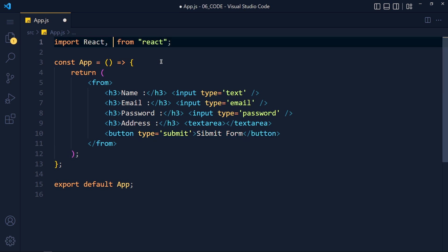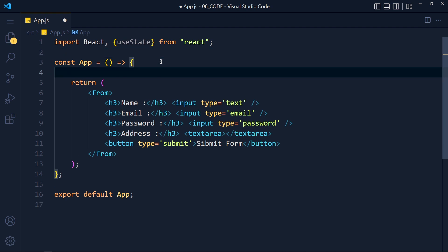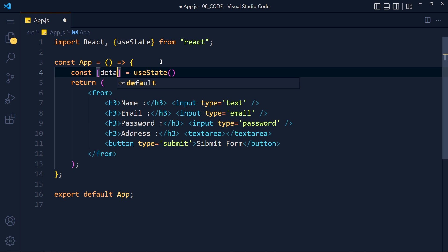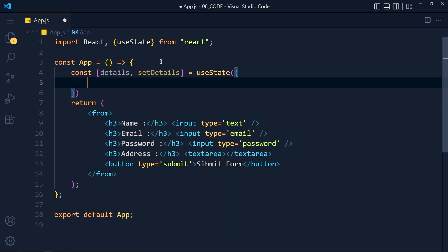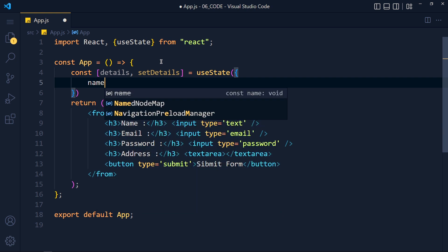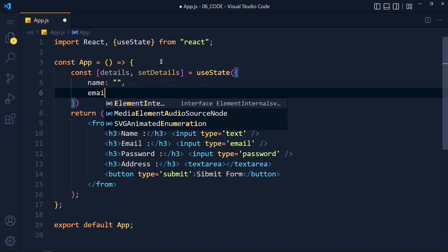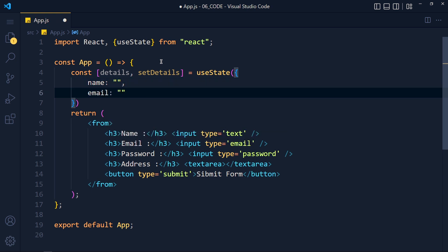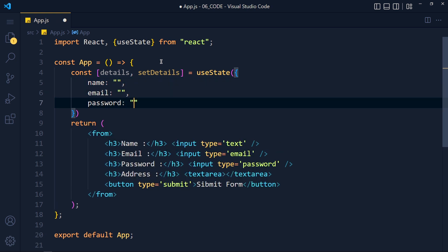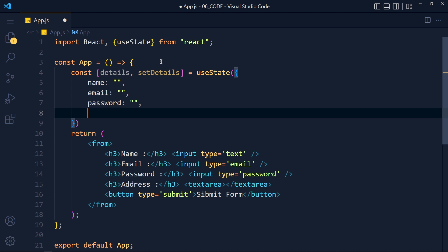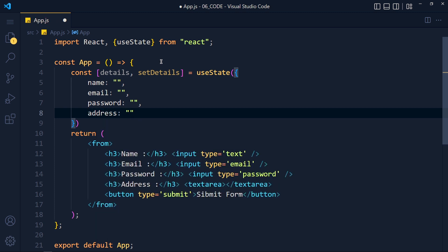So first I import useState from react library. And in our functional component, we use useState and destructure it like details and setDetails. Now I want to pass an object and in that object, we have multiple fields like name and its initial value as empty string, email empty string, password empty string and last one address empty string.